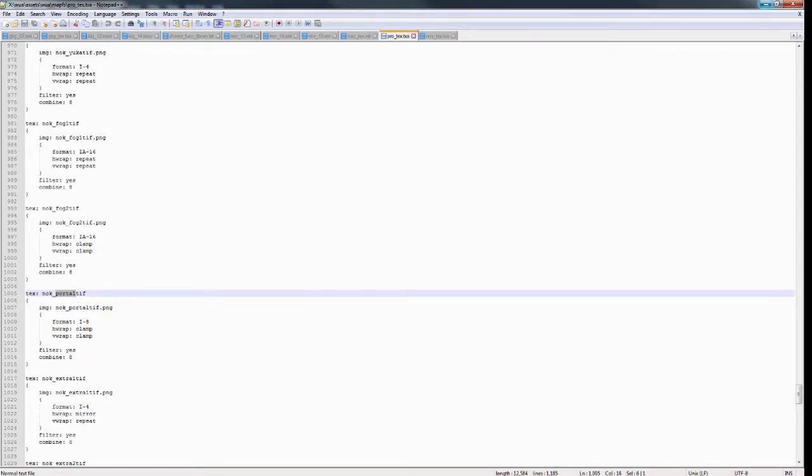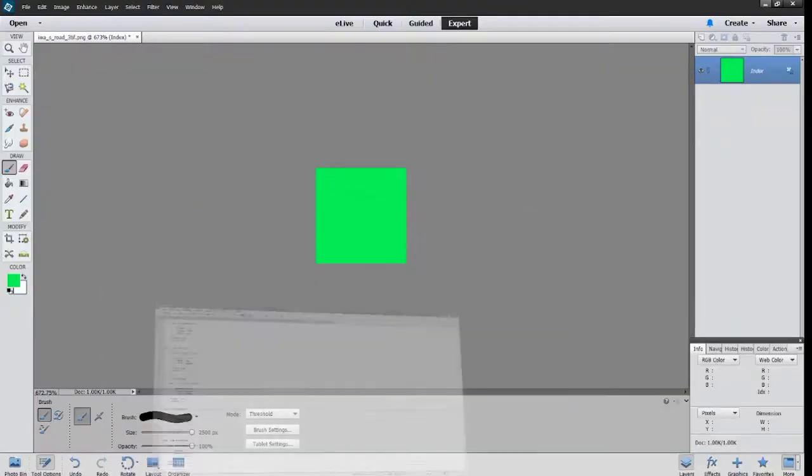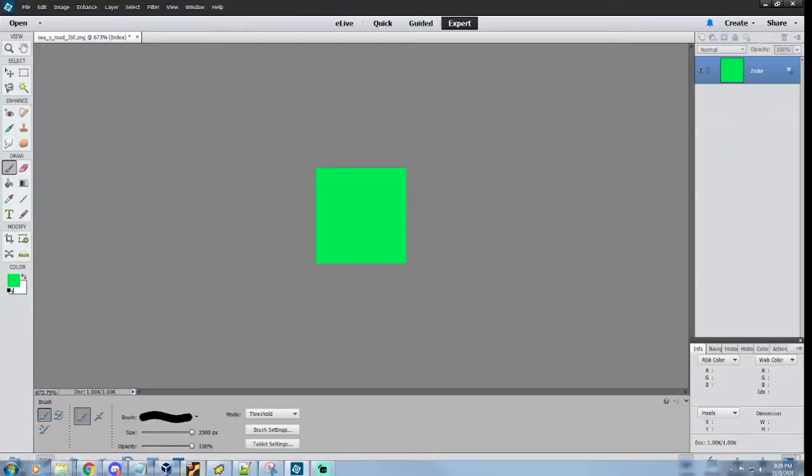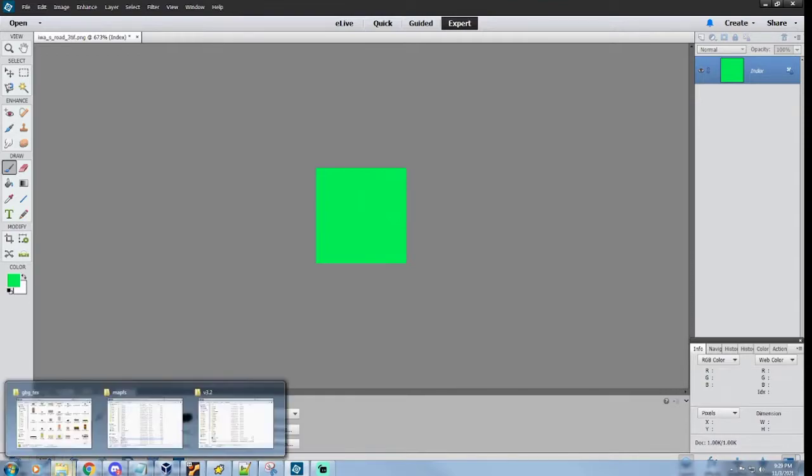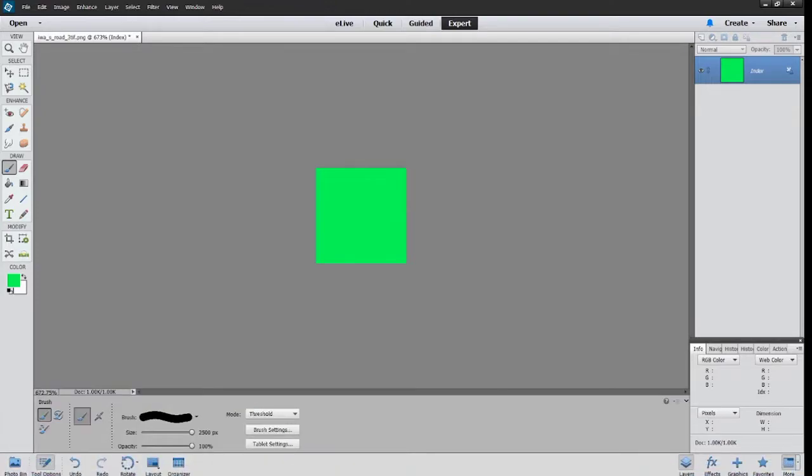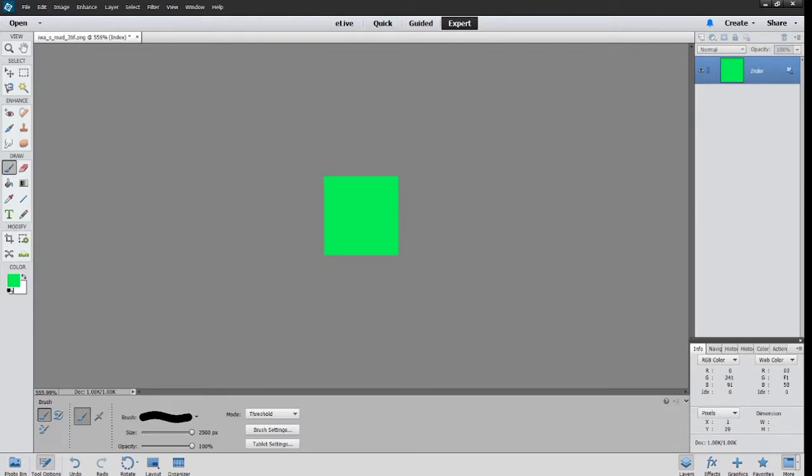And if it does have transparency, then you can save that as I8 or IA8 or 16 depending on the color amount. And then you don't have to index that. You don't want to index that at all. You just save it as that image.